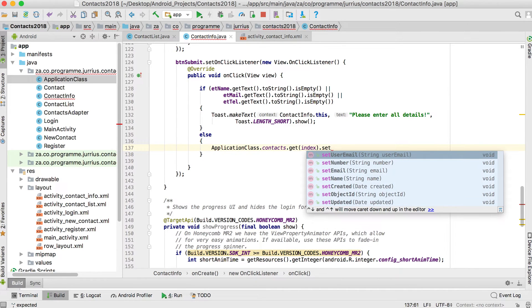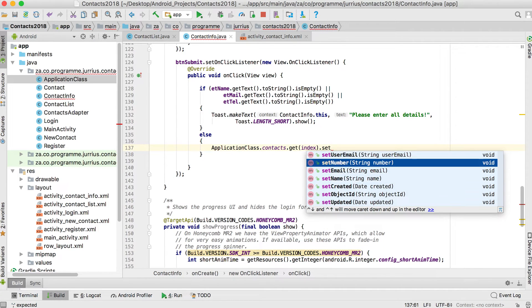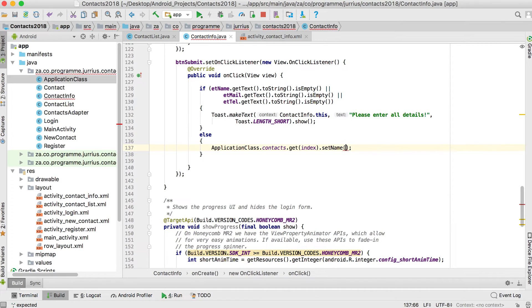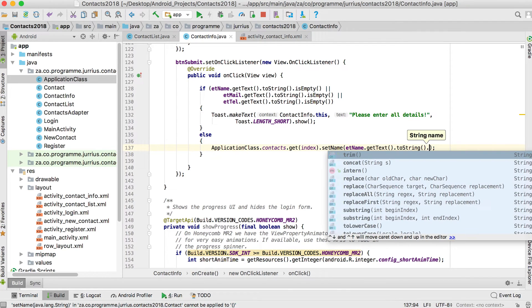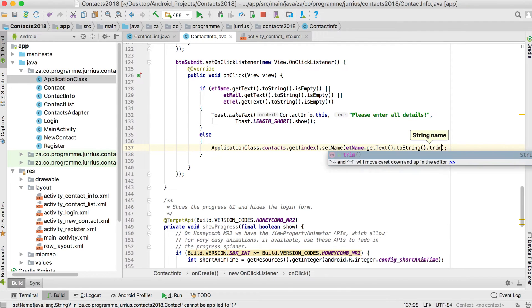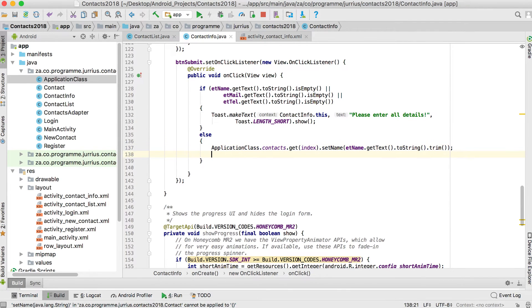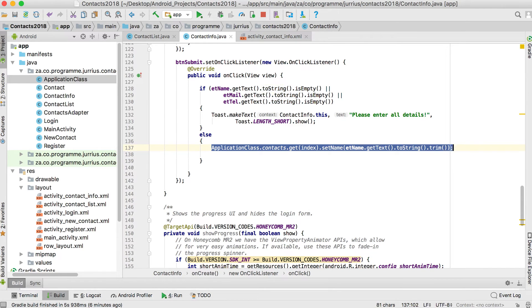We'll use the setters to update all fields since we won't know which one was changed. The first setter is setName, which will be set from etName.getText.toString.trim.